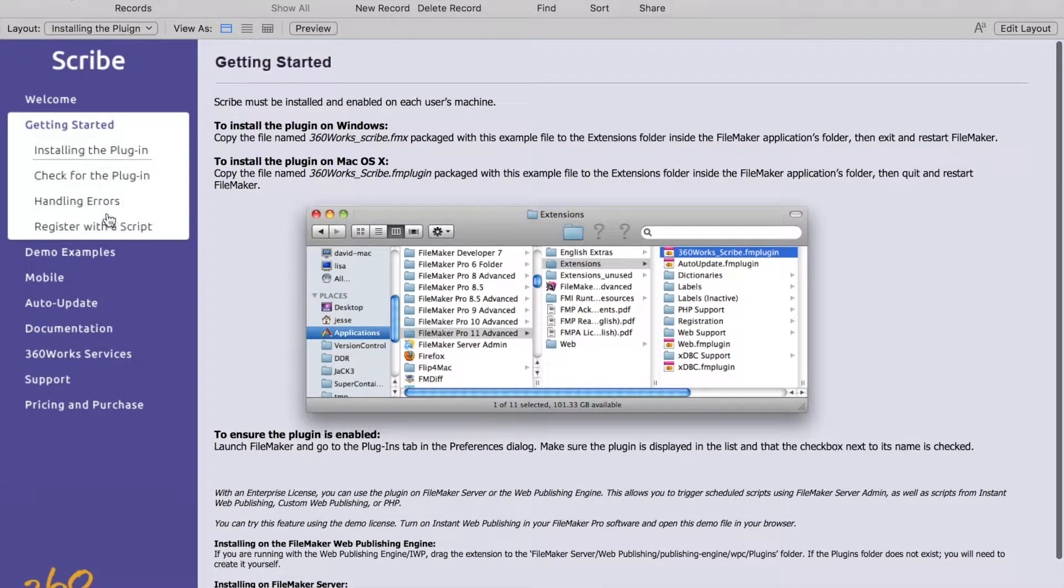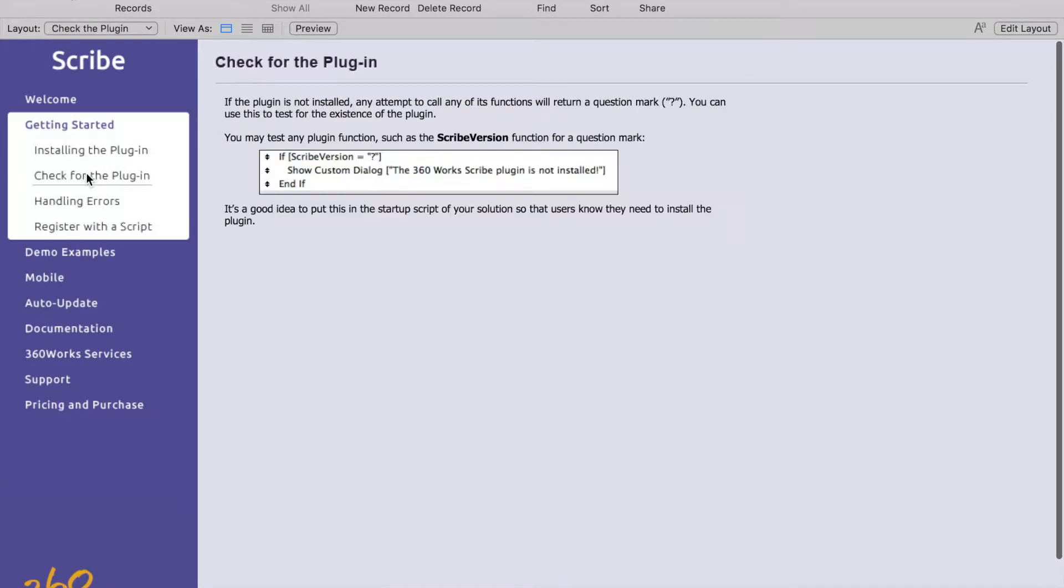On the next tab here this basically just gives you a way to check in your startup script to make sure that the plugin is installed and enabled. It's just an if statement that checks for the version of Scribe and if it returns a question mark it shows you a prompt that says it's not installed.